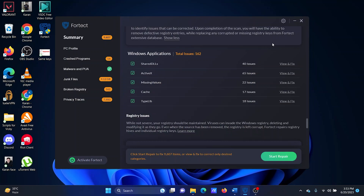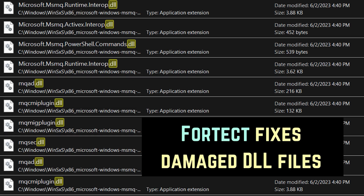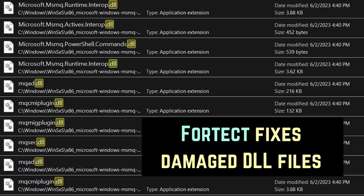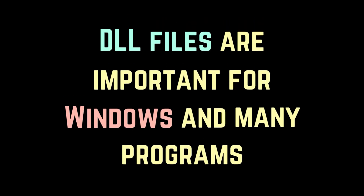It can fix damaged DLL files. DLL files are necessary components for the smooth functioning of our PC. We see issues like DLL files missing or getting damaged. In that case, Fortect can scan your PC to find such issues and fetch the original files from its up-to-date database and replace the corrupted or missing files to make your PC run smoothly.